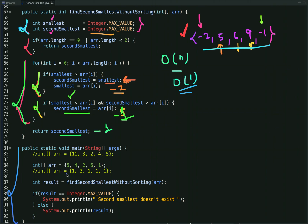In the main method, I construct the array and call this method, passing the array as an argument. If the result equals Integer.MAX_VALUE, the second smallest number does not exist; otherwise, I print the result which is the second smallest number.